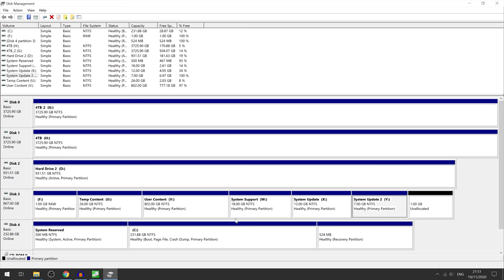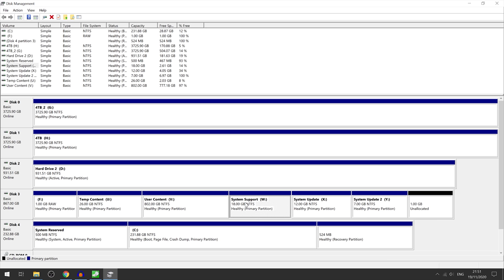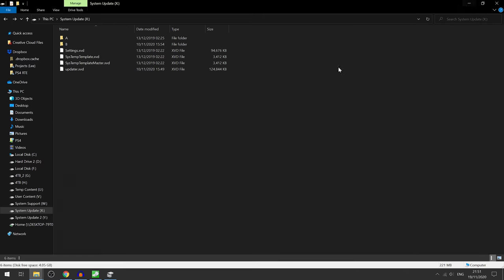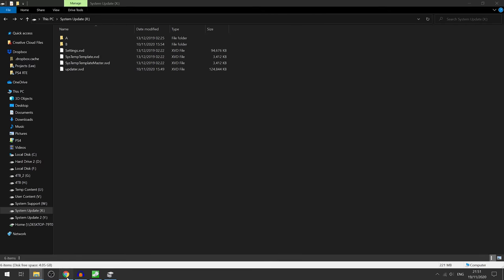You know, user content, system support, system update, etc. And then in the system update partition you would put the operating system files which you could just download from Xbox support by looking to download an offline system update.